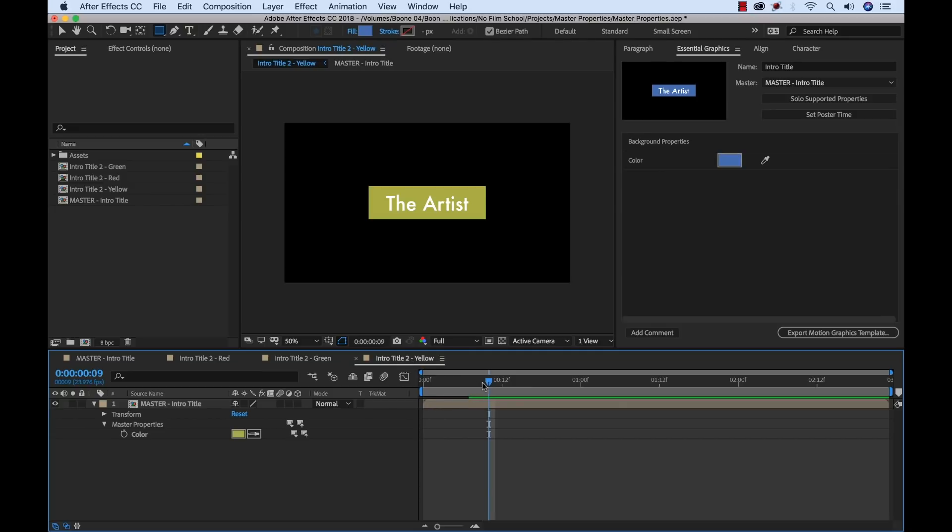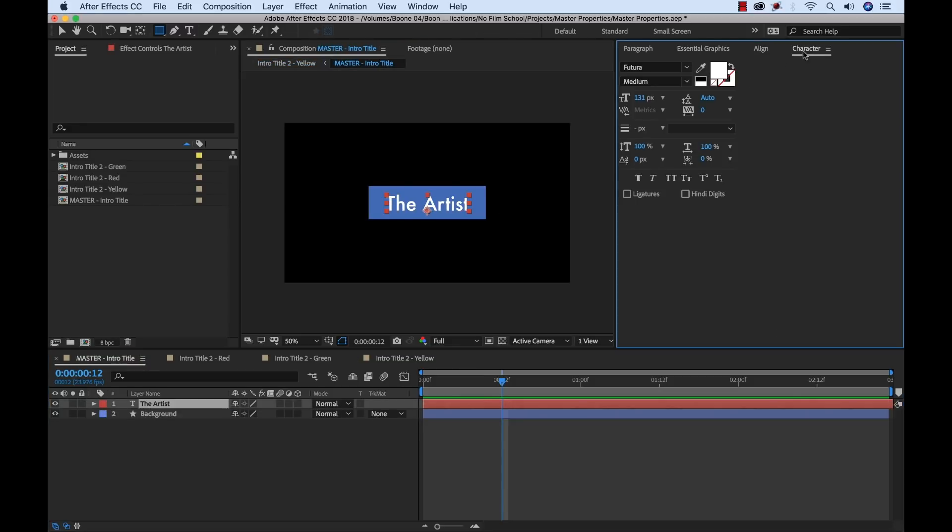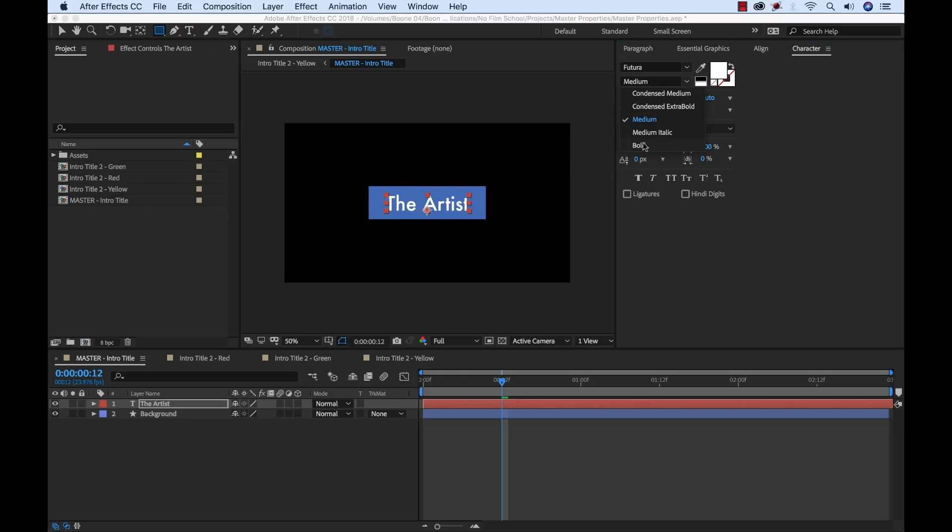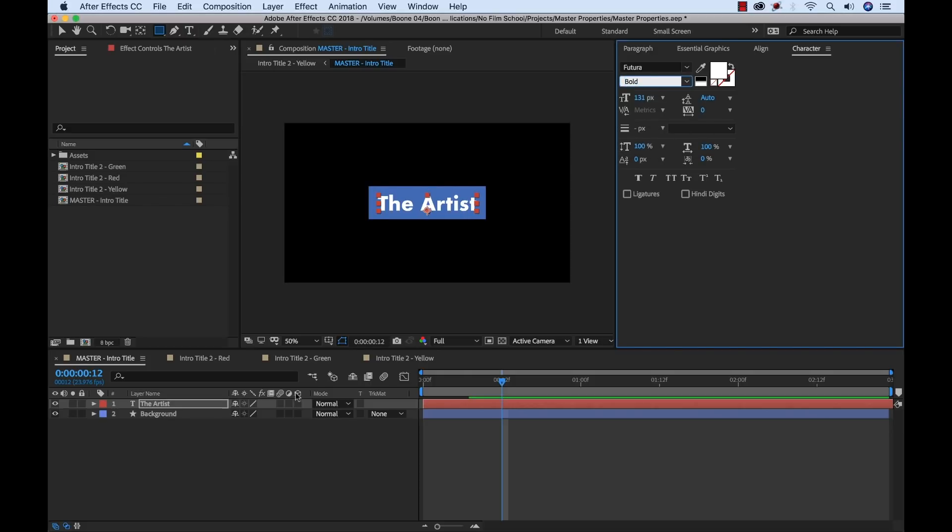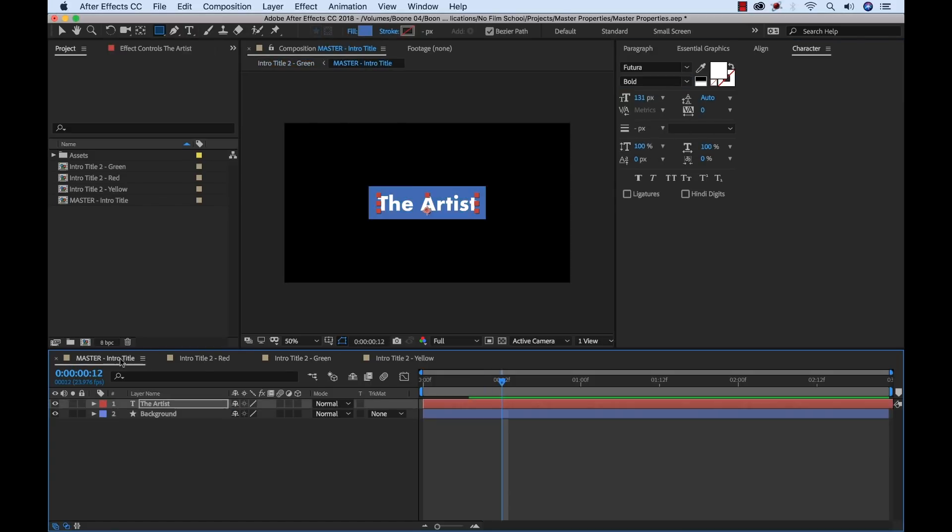Very, very cool. And now let's say that the client wanted to change the text a little bit. He wants to make it bold. So I can go to the master and I can just quickly grab this, go to character and then change it to bold. And that's automatically, since they're all linked, it's going to update all these.